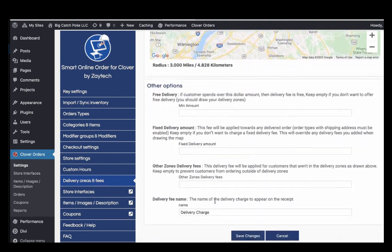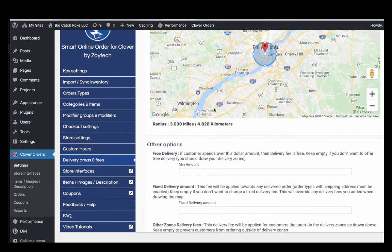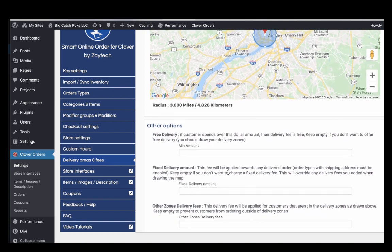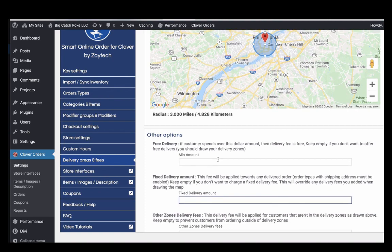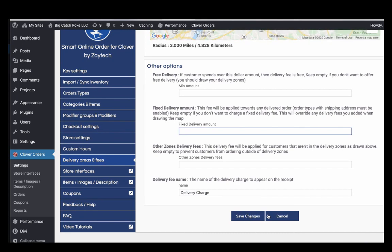Once you've set your radius, press 'Validate Selected Zone,' then press 'Save Changes.' One thing I notice merchants do is put a fixed delivery fee — don't put anything there unless you're delivering to the whole United States, because it will override your delivery zone fees. If you're delivering within a defined zone, leave the fixed delivery fee blank, then press Save Changes.